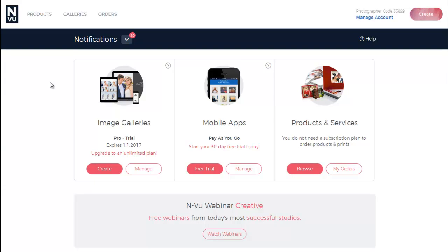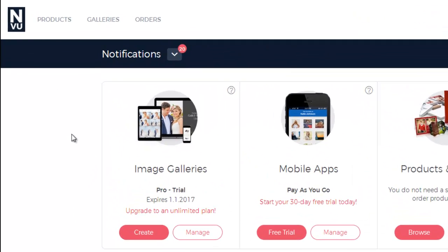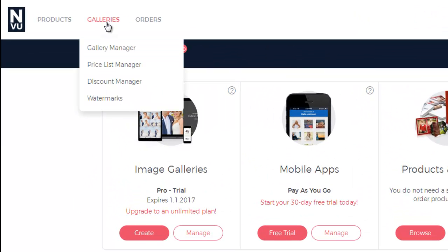Starting off on the Admin homepage, hold your mouse over the Galleries tab up top and then go down to Watermarks.